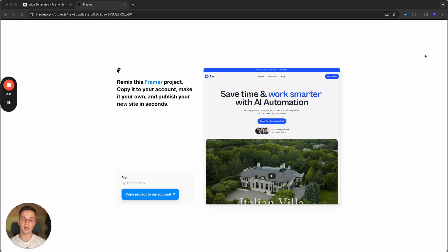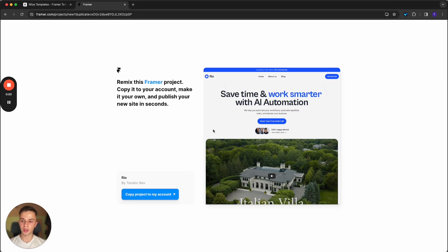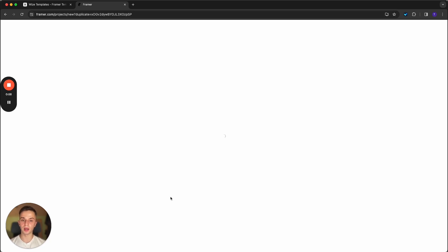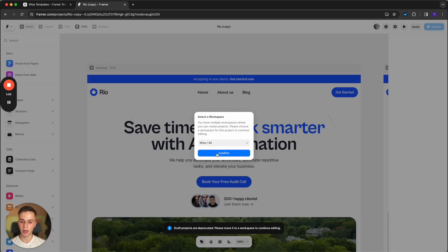Hey guys, so in this video we're going to be taking a look at how you can customize the Real template. This tutorial will not focus on Framer basics. If you're not familiar with Framer as a platform, I would recommend watching our other video, Framer Basics — we will also leave the link to that tutorial in the description. Once you purchase the template and have a Framer account, click copy project and wait for it to load up.